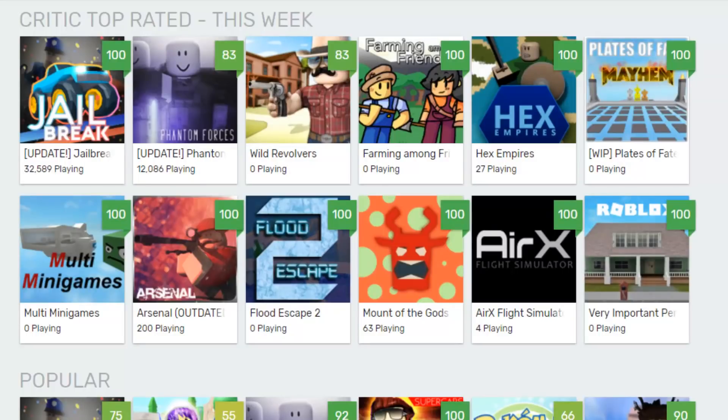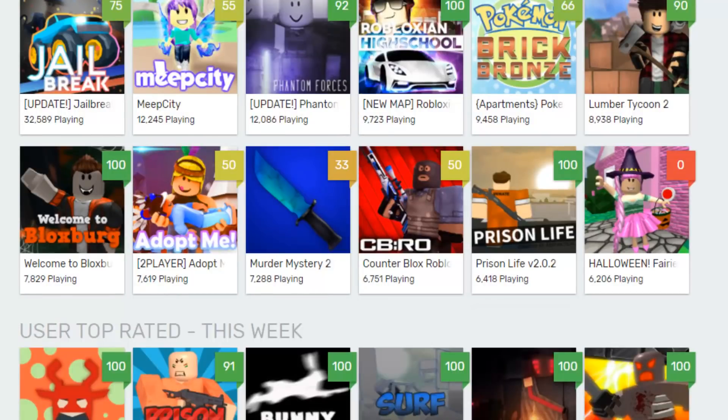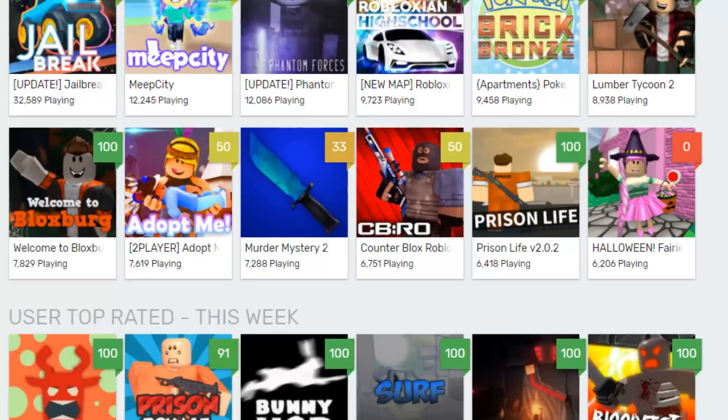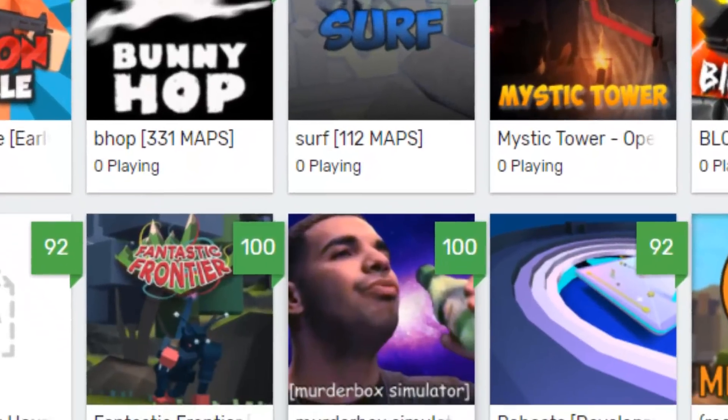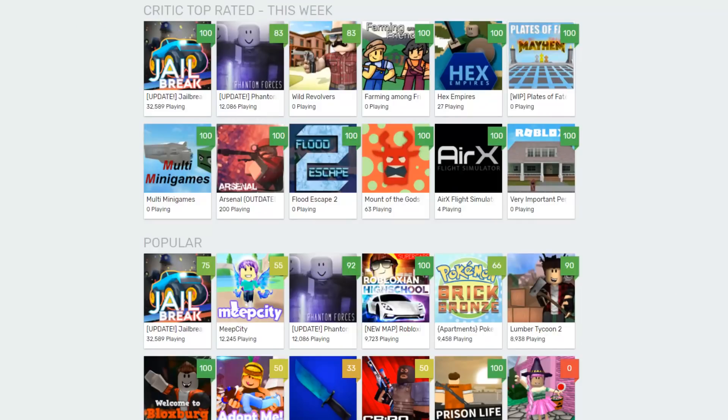And the reason why I love this website is because you can find a lot of games which you never even knew existed. AirX Flight Simulator, I never knew that that existed but it sounds pretty cool. Hex Empires, okay I'll play that later today. And it's just really good because you can find so many games which you never even knew about, like Murder Box Simulator, what even is that? Okay I'll play that for sure later today. So it is just amazing and I really recommend you guys play it because it is great.